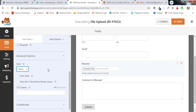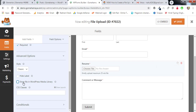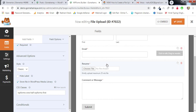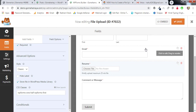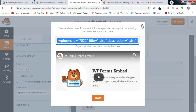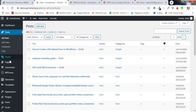Scroll down for advanced options. You have the option to choose style — modern or classic — whichever you want. You can hide the label if you like, but I prefer keeping it visible. Select 'Store file in WordPress media library' so uploaded files are stored there. Then there are CSS classes for layout. Click Save and then embed the form — copy the shortcode and cancel.